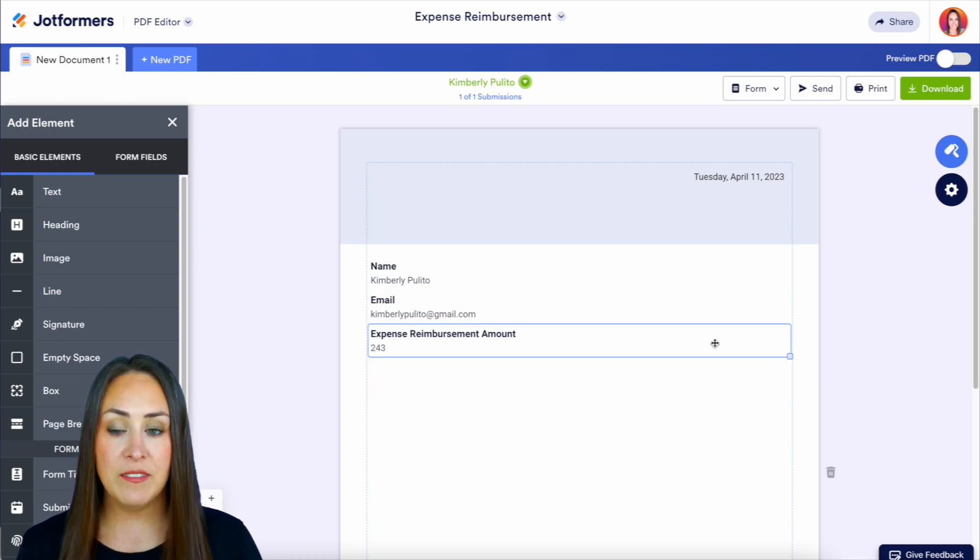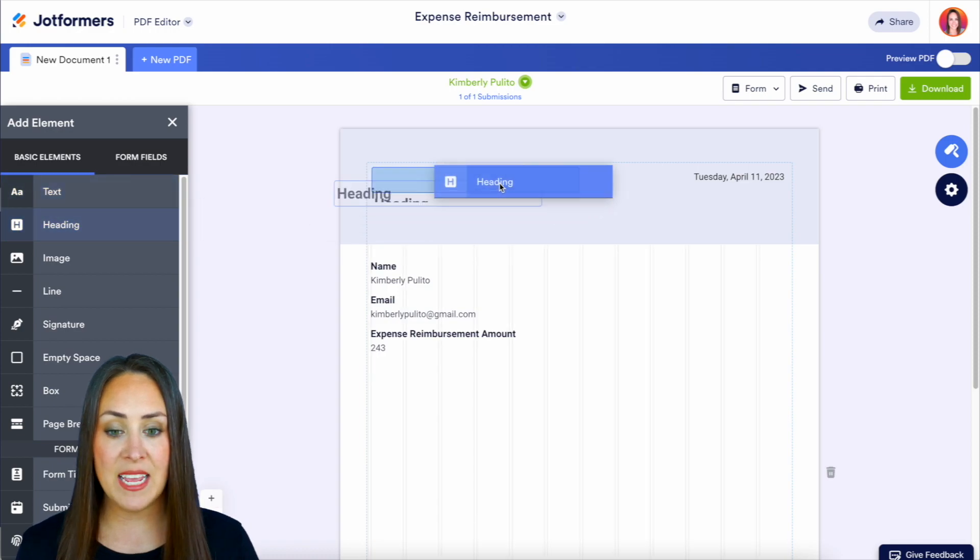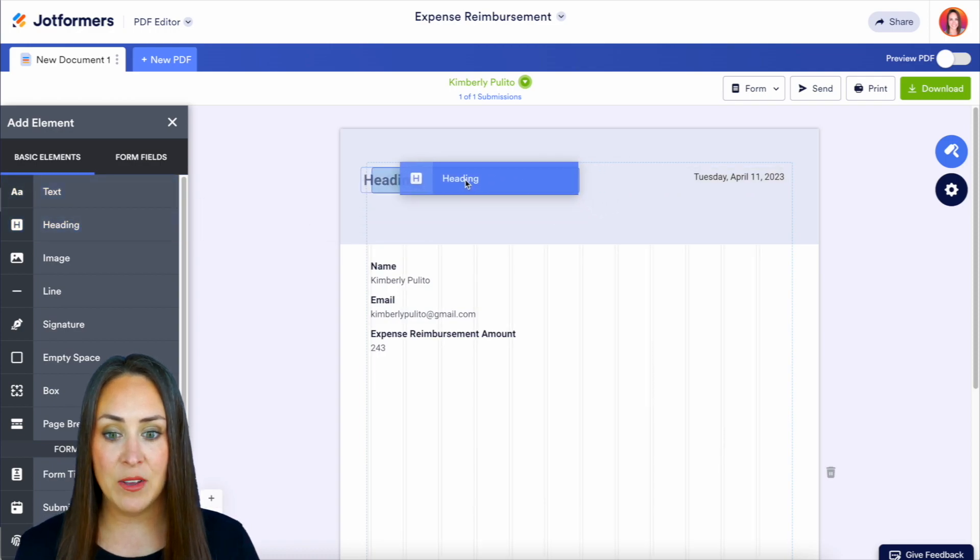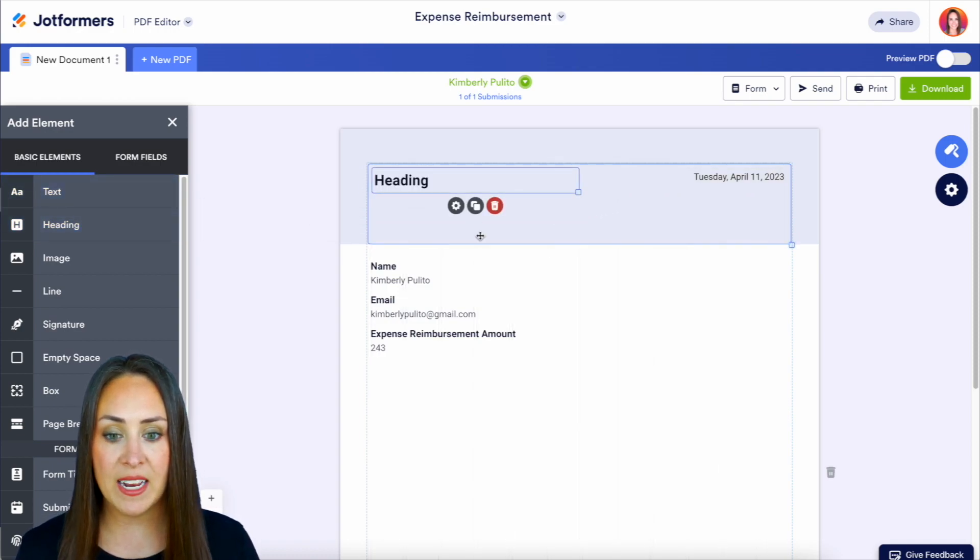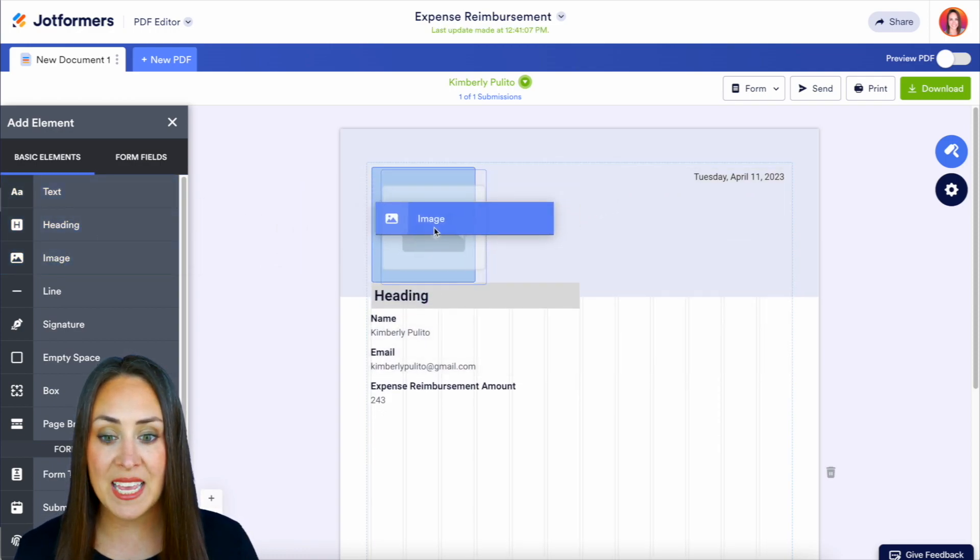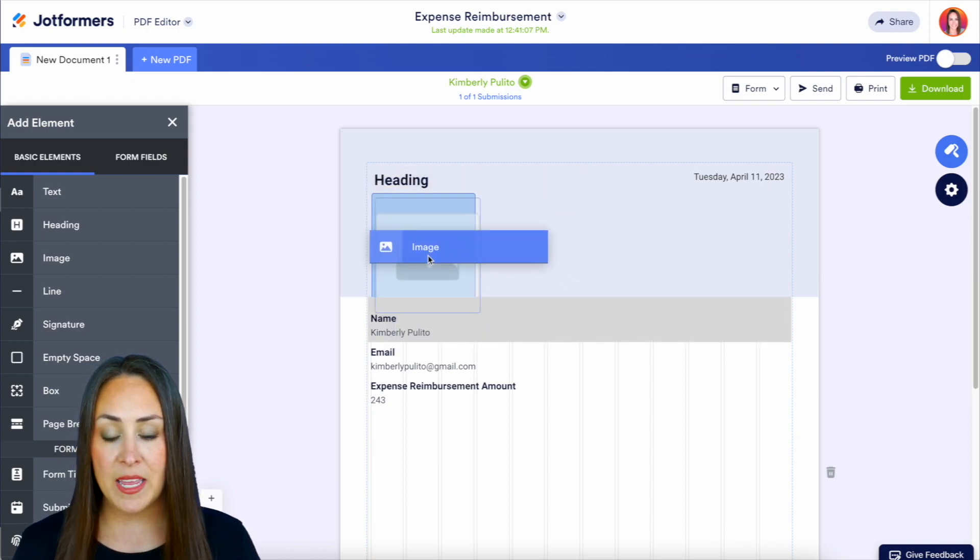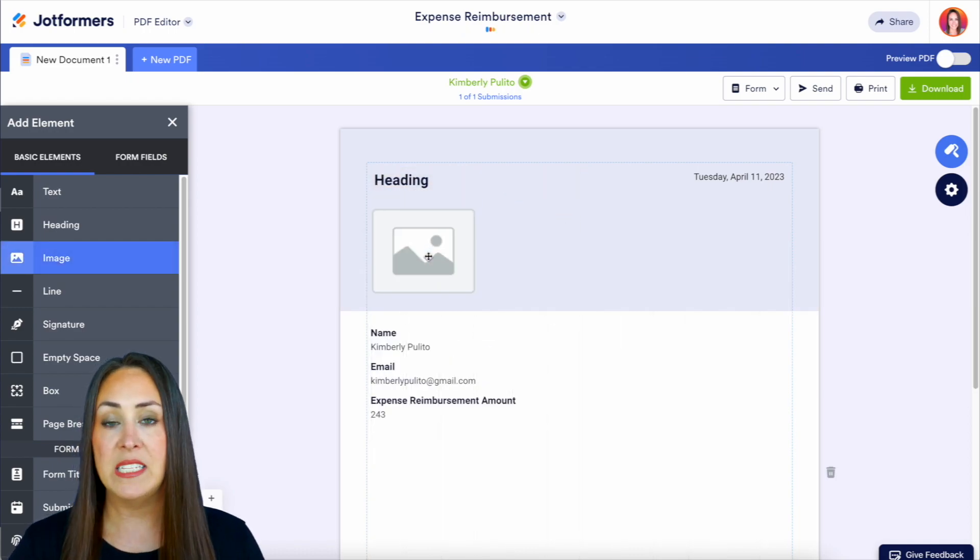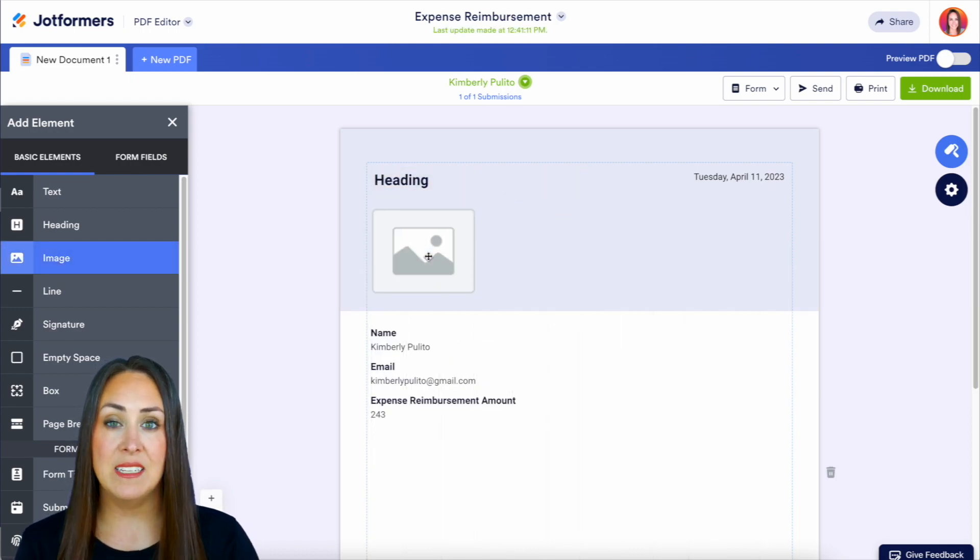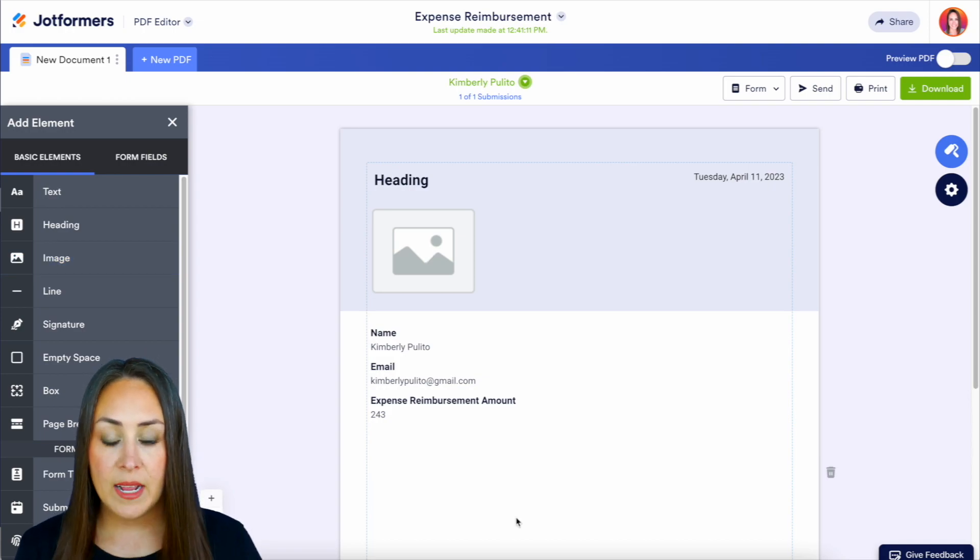So over on the left-hand side, if we want to add in a heading, we can drag in a heading. If we want to bring in an image, maybe it is your company's logo, we can have this fit into our company branding.